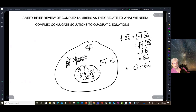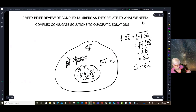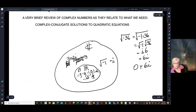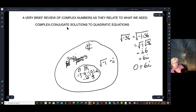We're going to, as you can see here, have a very brief review of the complex number system. Because what we're going to be doing is solving quadratic equations, and the solutions are going to be complex conjugates.